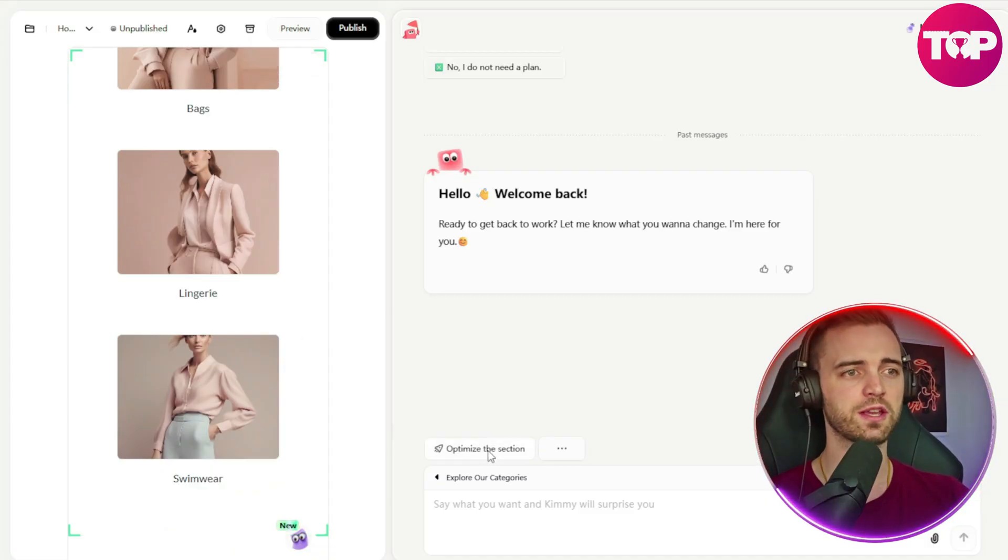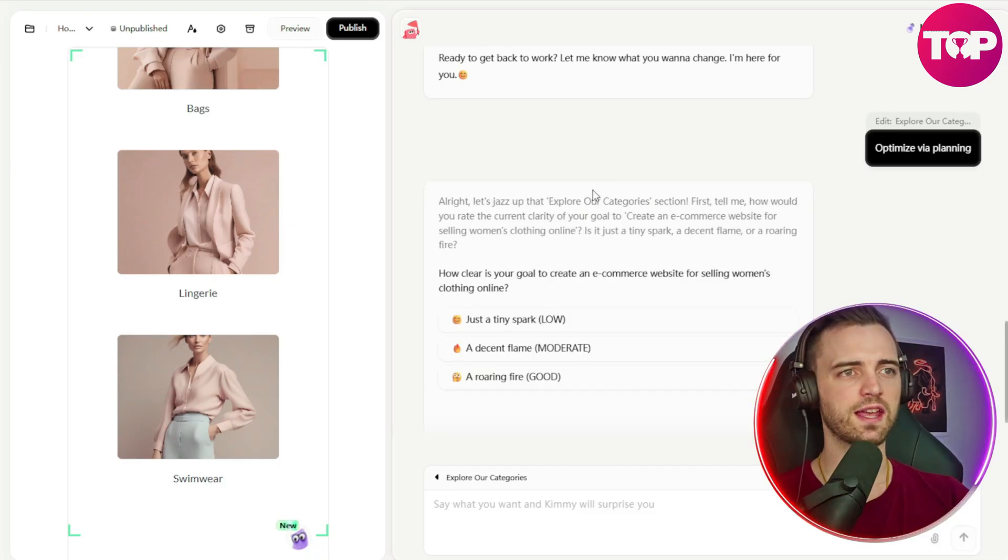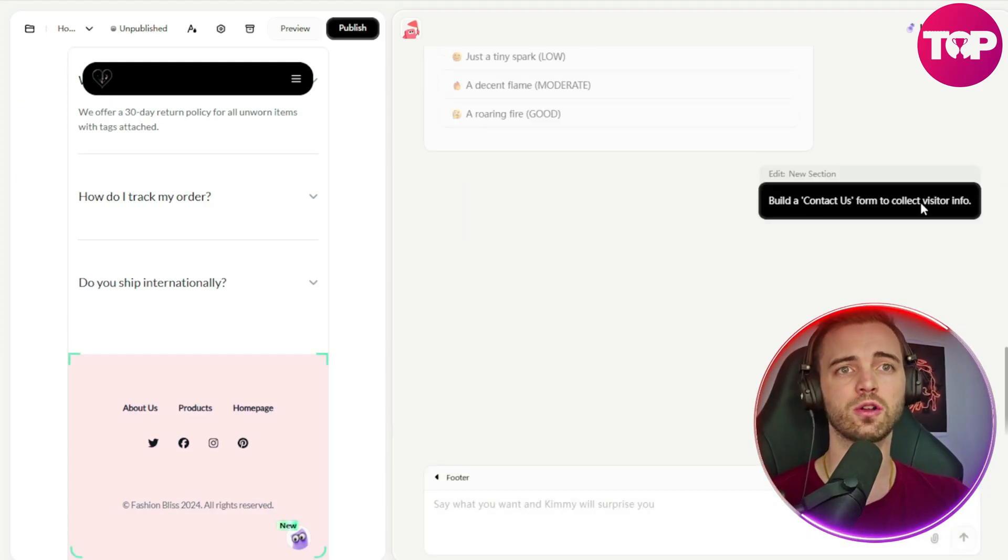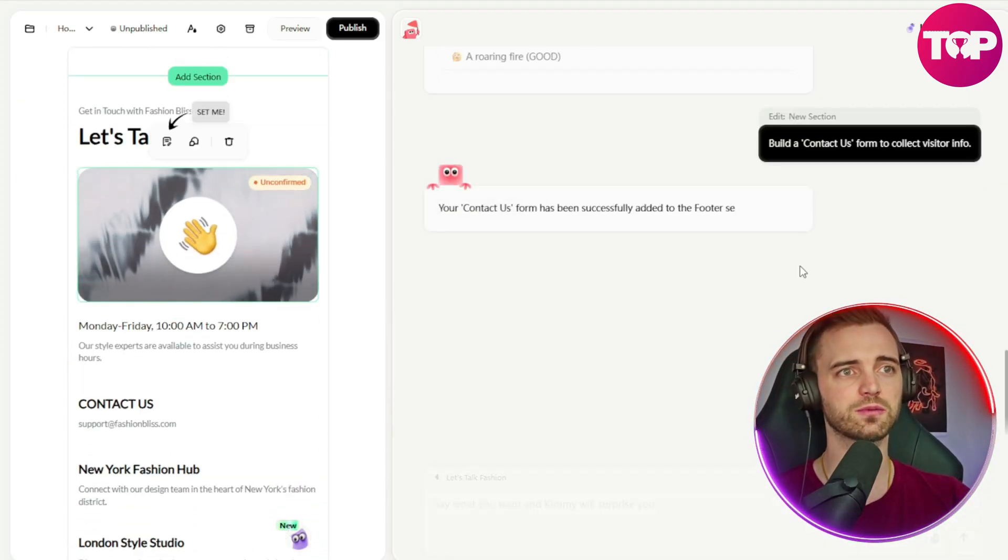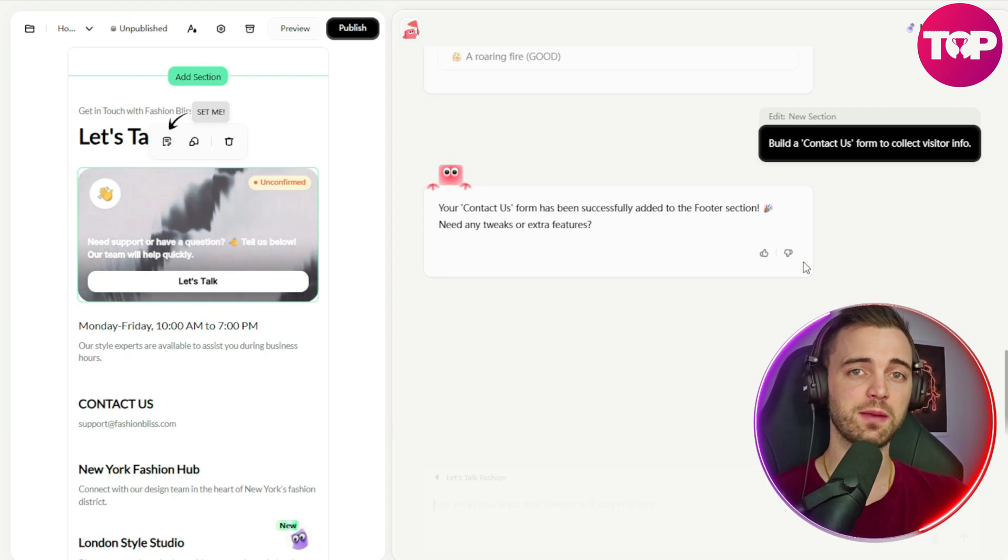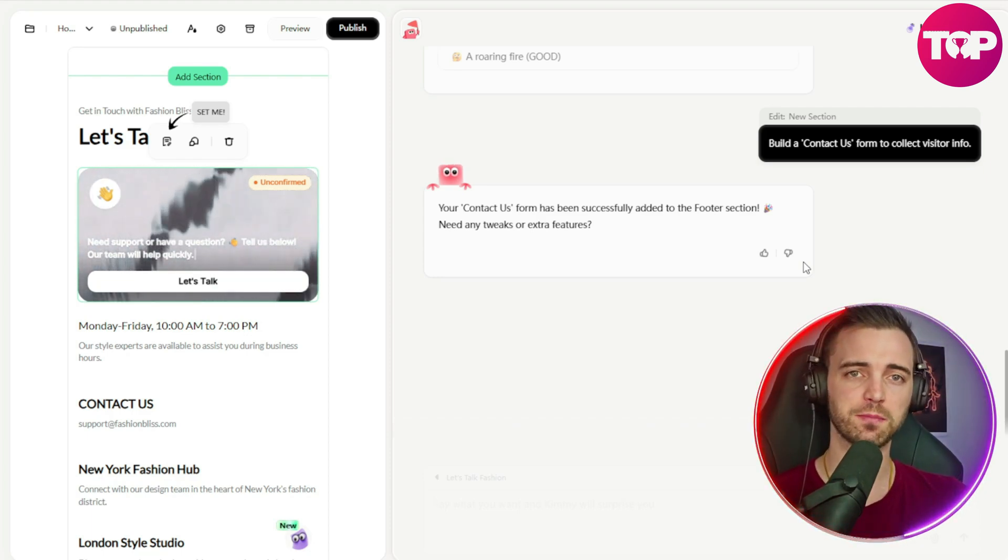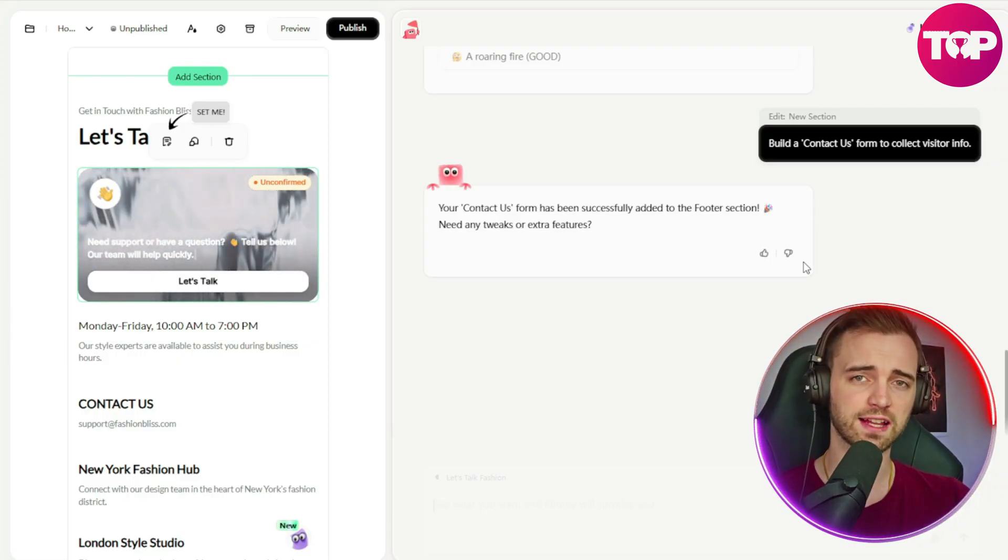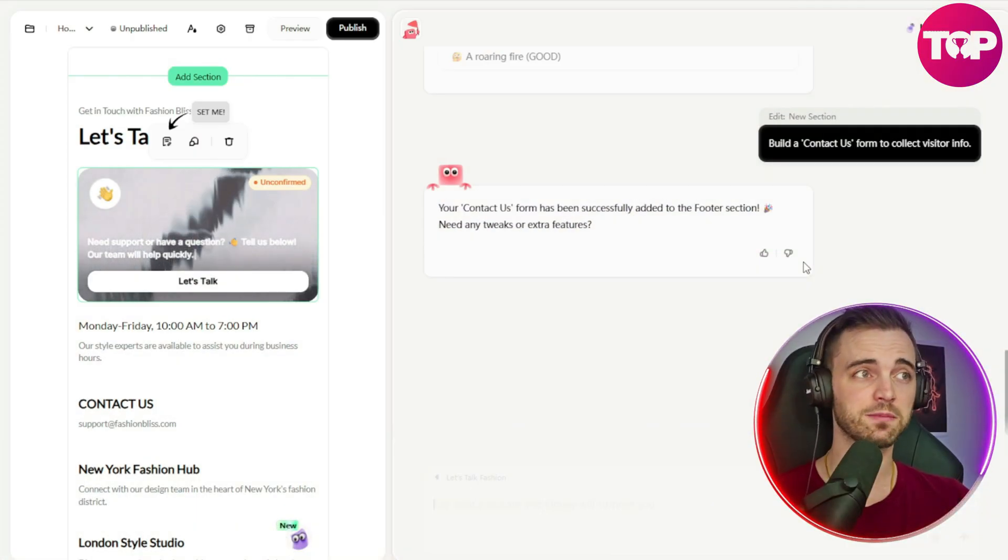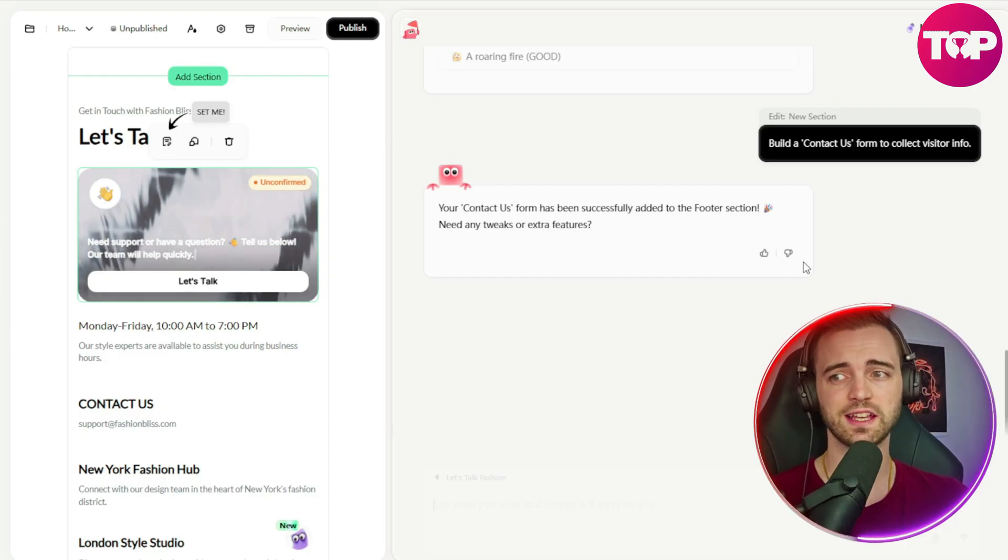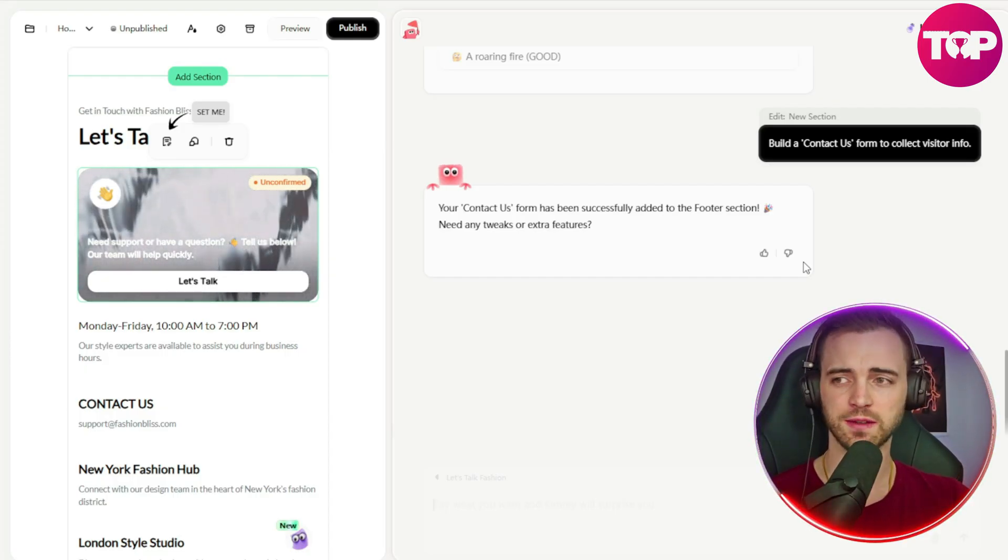Now, we can go ahead and optimize a section if we want. So optimize via planning. And then we can go ahead and start the dynamic questioning again. Now, here we've actually told it to build us a contact us form. And what this will do is actually use AI to implement dynamic questioning. So it's going to adapt its questions based on user responses for relevance and clarity. And this is seamless integration. As you've seen here, we've basically just selected add section and then asked Kimmy to add it.